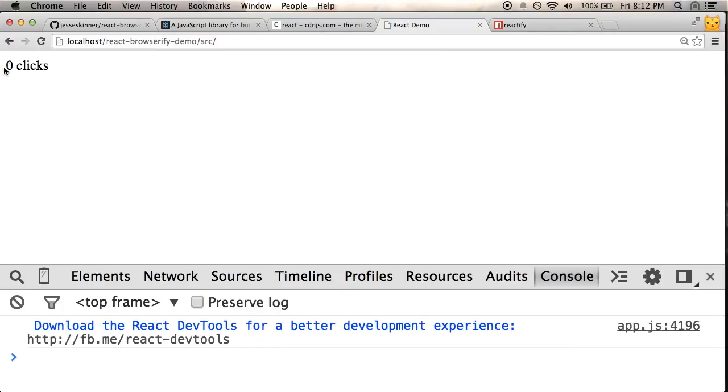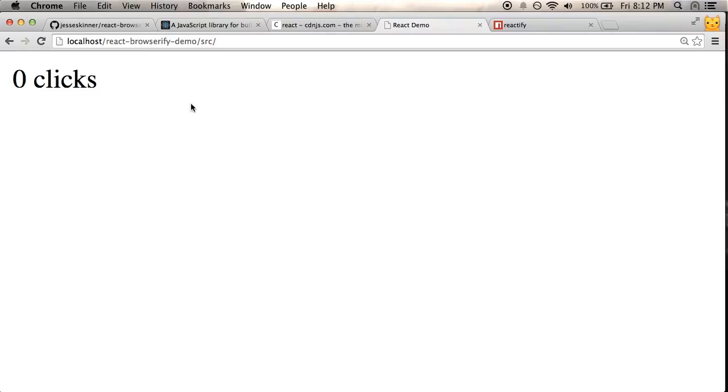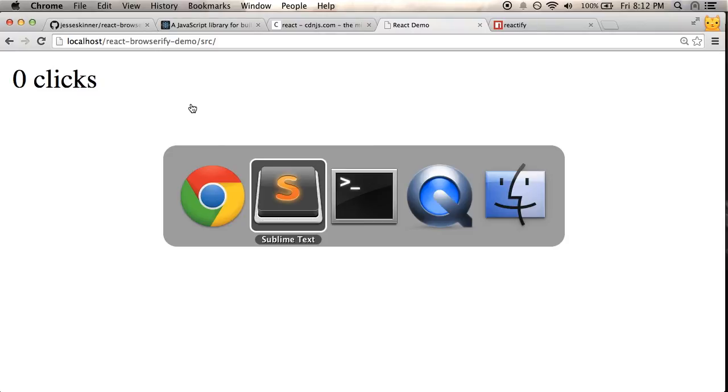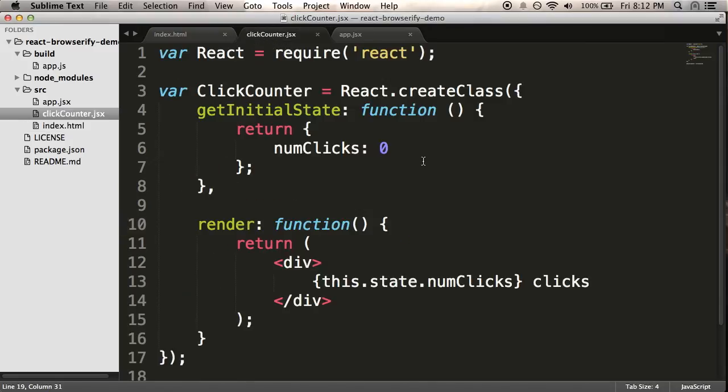So, I have zero clicks. Just like I thought it would. Now, I haven't actually done my click counting. So, if I click this, nothing is happening. So, how about I just quickly add that code to it. It's actually really easy.